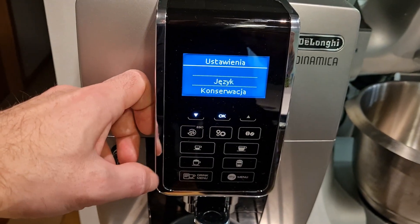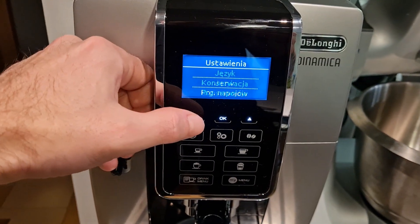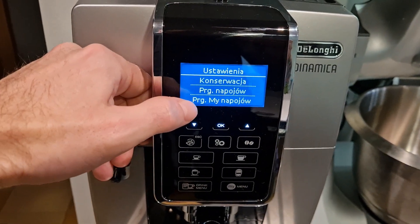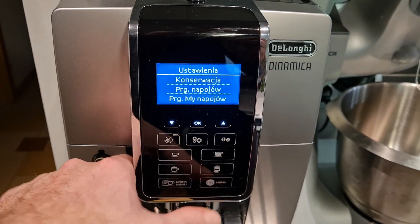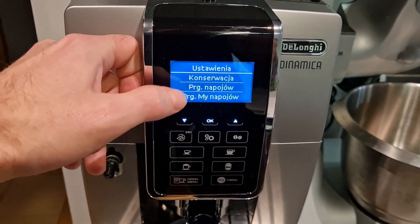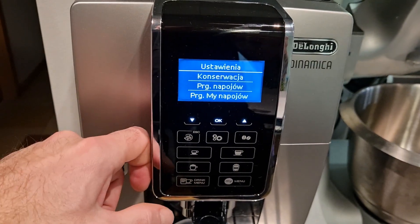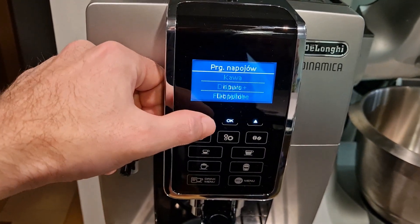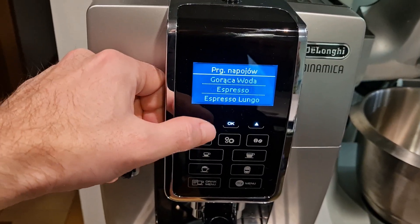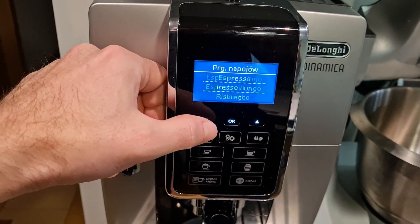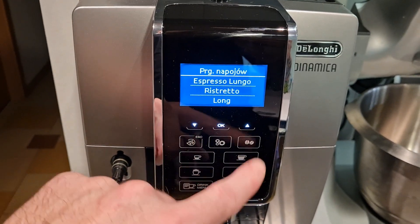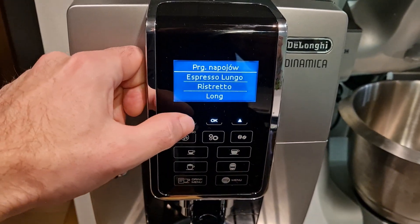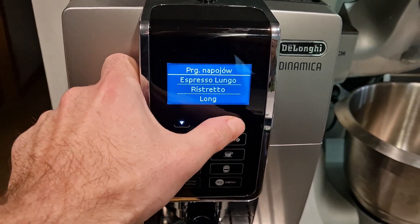Kiedy znajdujemy się w głównym widoku, przechodzimy do ustawień ekspresu i znajdujemy pozycję programowanie napojów oraz programowanie MyNapojów, czyli dokładnie to MyMenu. W zależności od tego, którą opcję wybierzemy, przejdziemy do listy kaw, które są do przygotowania w danej sekcji — a więc w panelu głównym plus DrinkMenu oraz w panelu MyMenu.